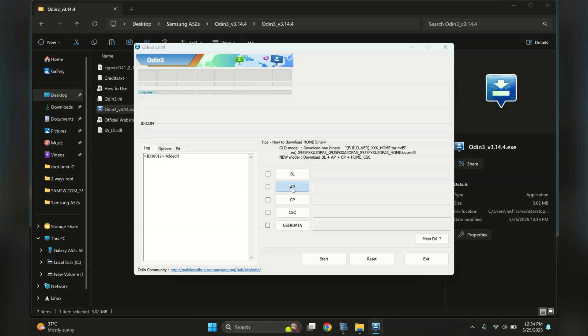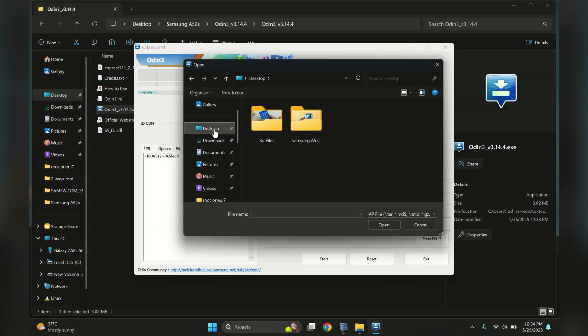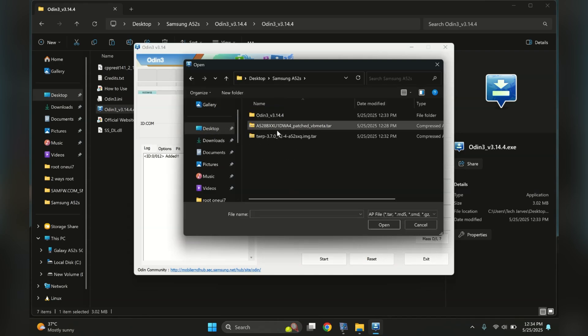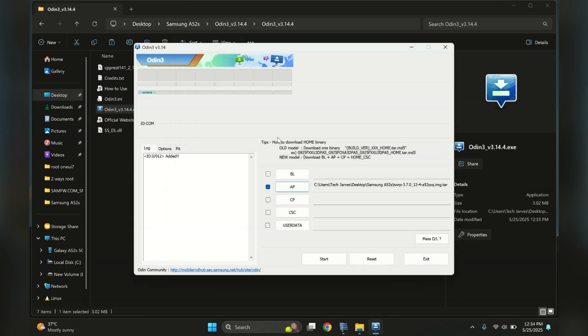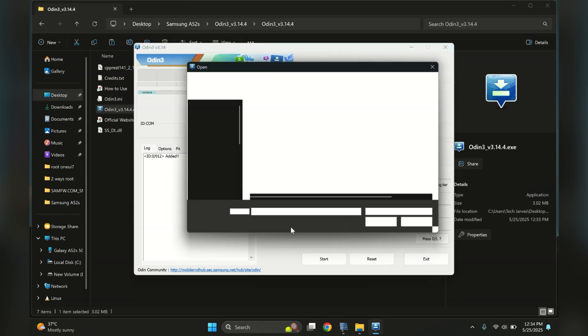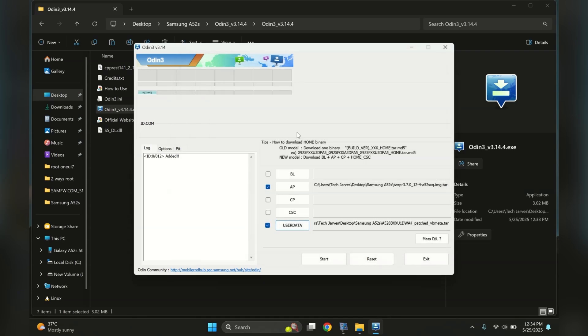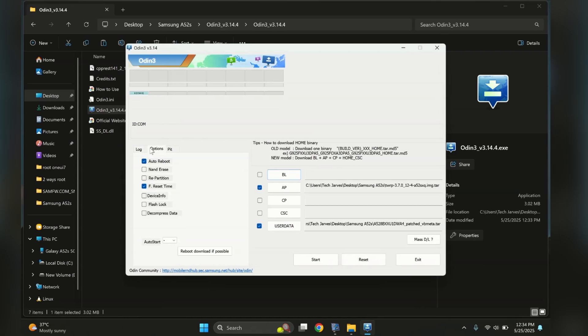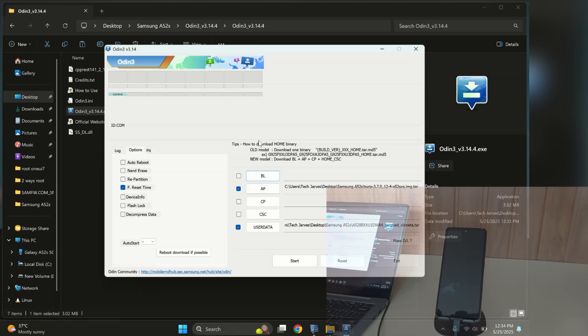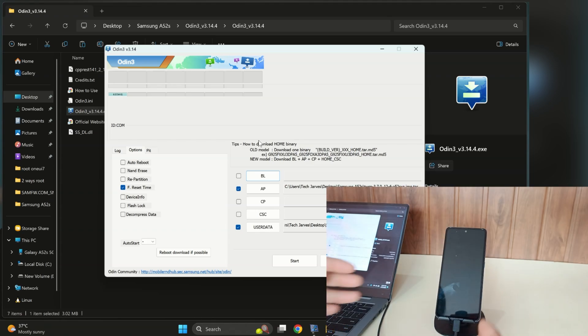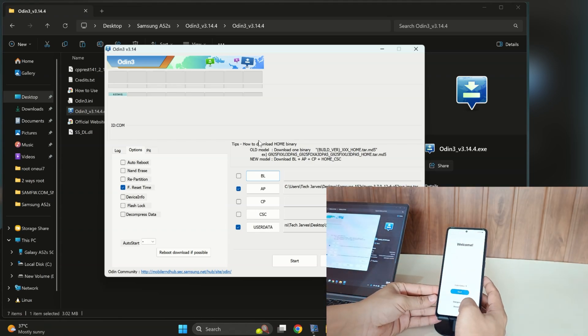Navigate to the AP slot and select your TWRP TAR file. Subsequently, in the user data slot, select the VB Meta file. Following that, access the advanced options within Odin and ensure you uncheck the auto reboot feature. Once both files have been successfully imported into Odin, restart your phone in download mode while maintaining its connection.